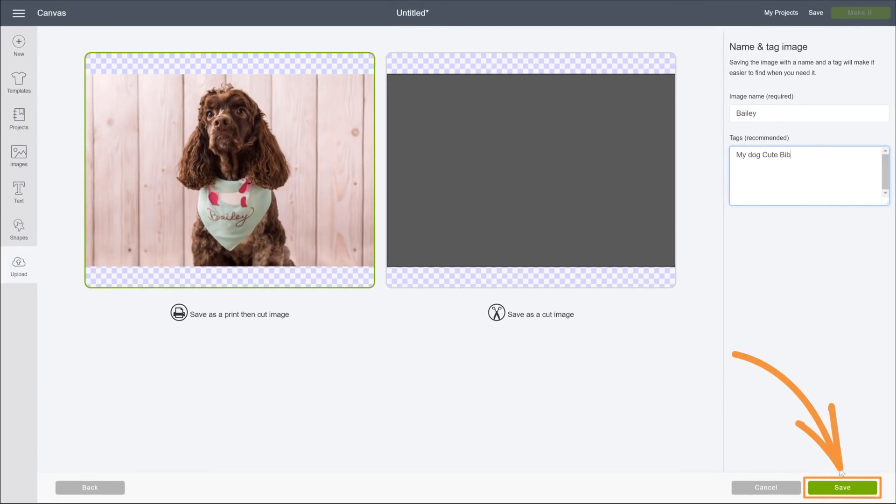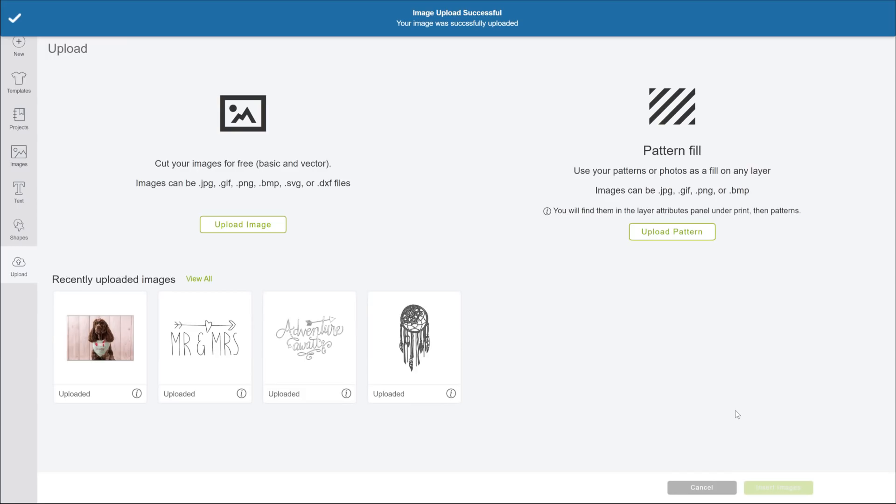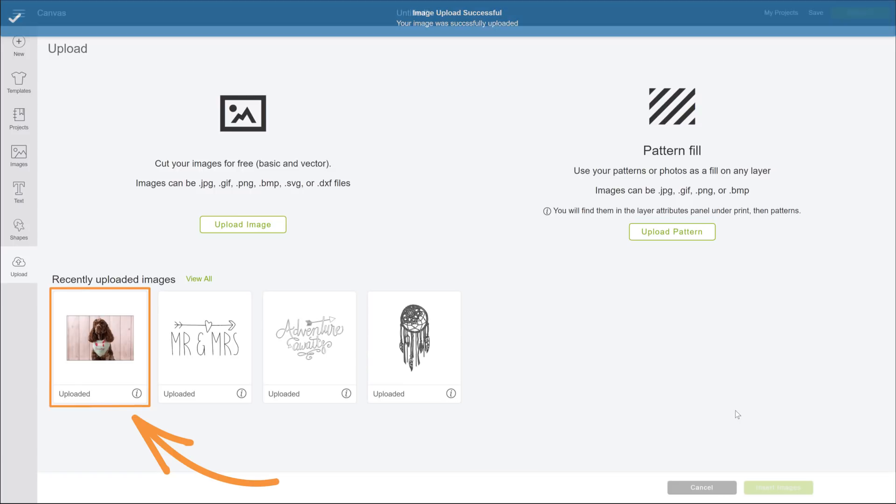Click Save when you're done. Your new upload is here in the Recently Uploaded Images section, ready to select and place on your canvas when you are.